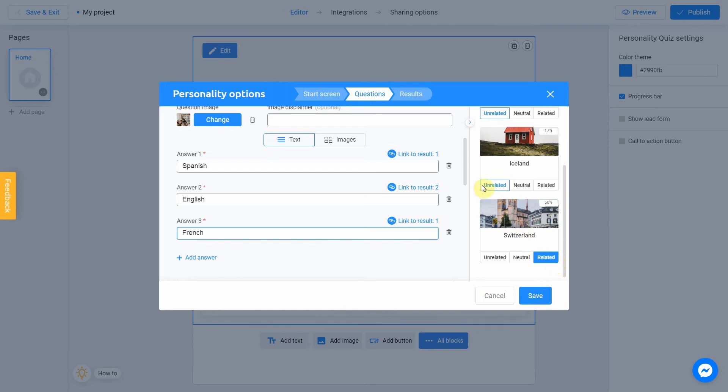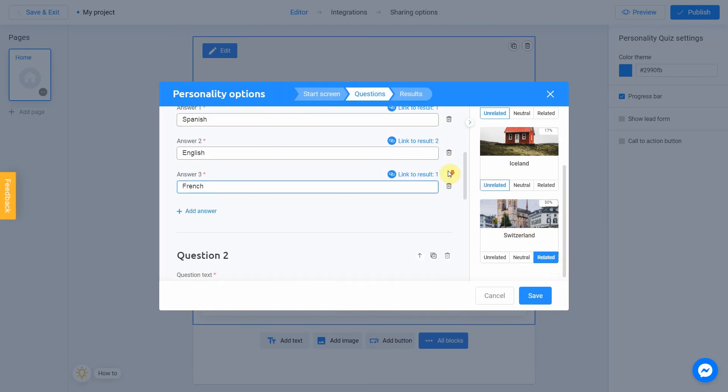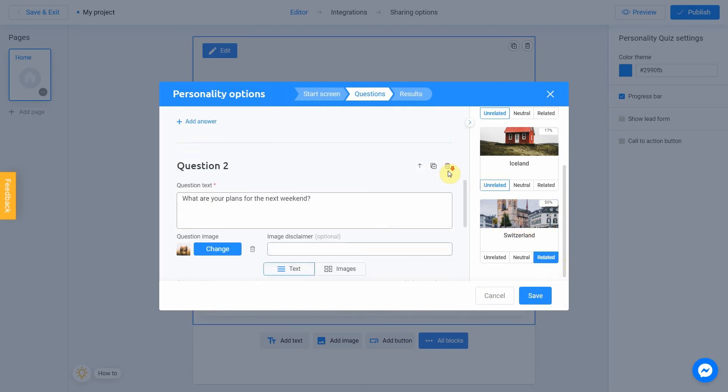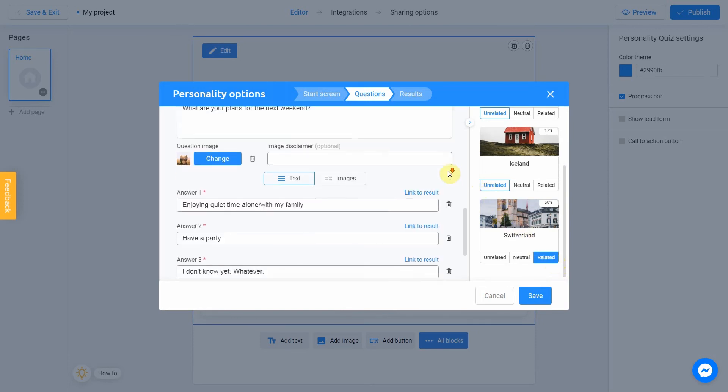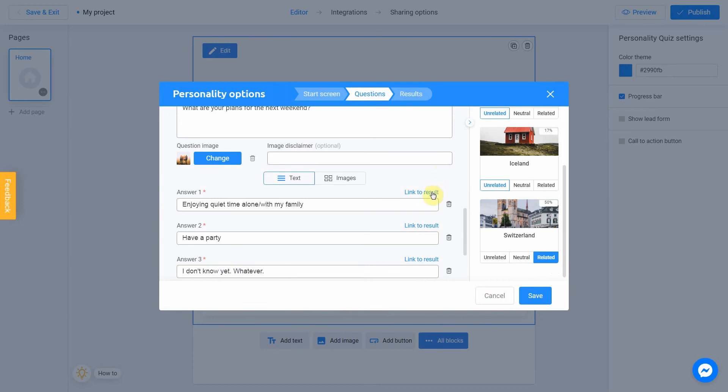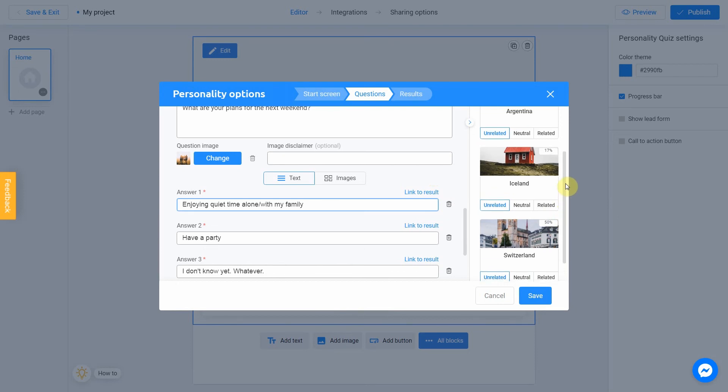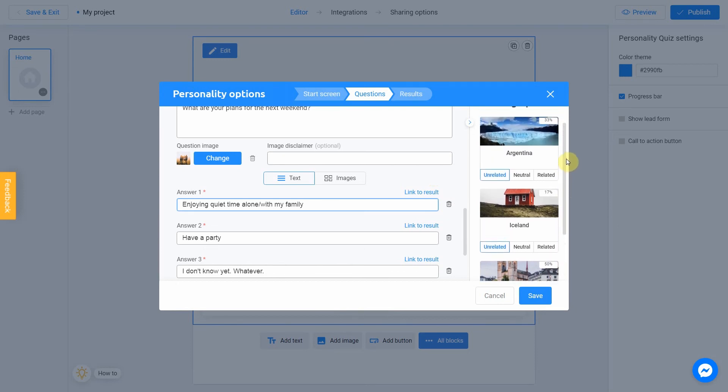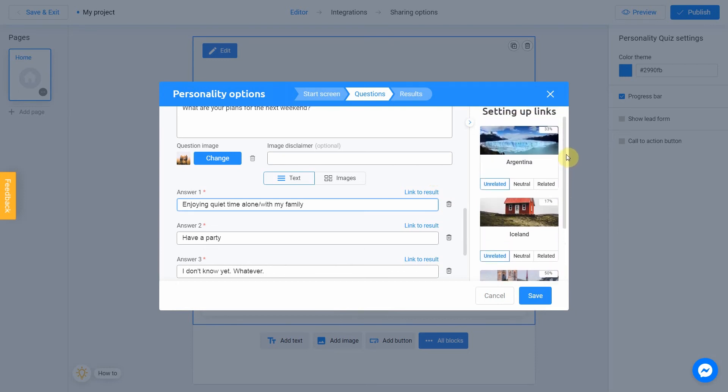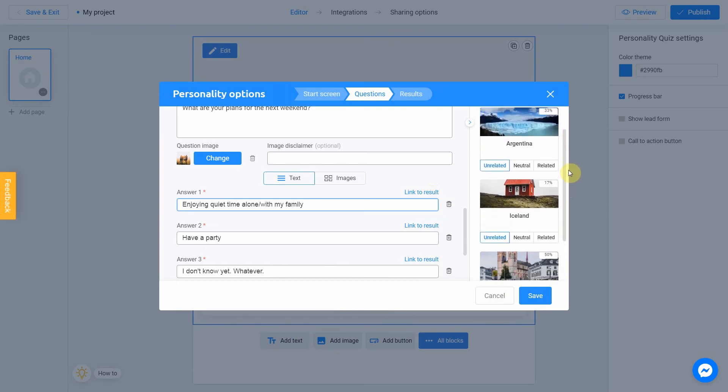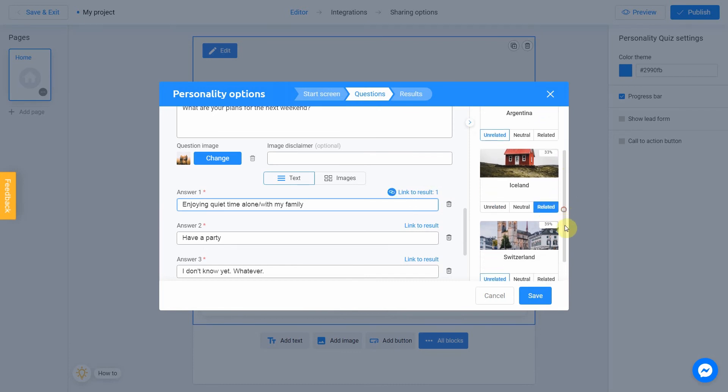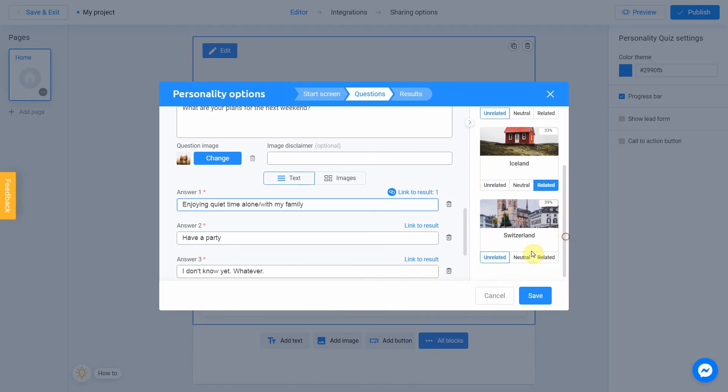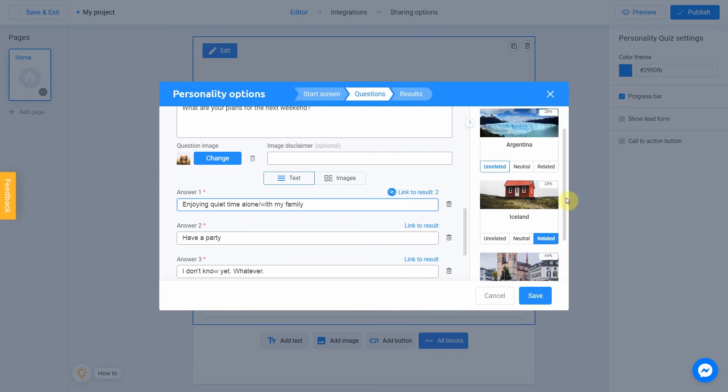Let's move to the question number 2. From my point of view, enjoying quiet time is more related to Iceland. A bit less to Switzerland. And even less for Argentina.